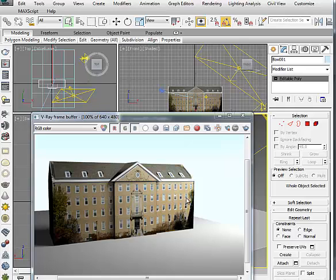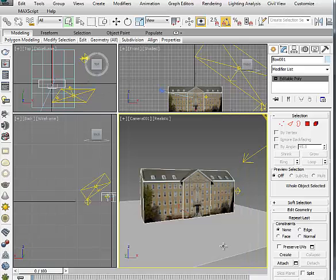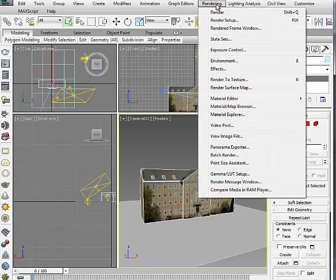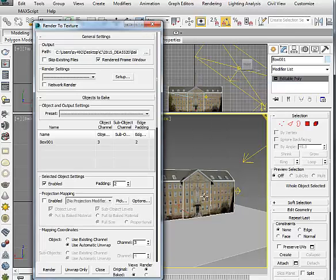This is a V-Ray rendering with a V-Ray light and V-Ray textures. So let's bake textures. Go to Rendering, Render to Texture, and have this object selected, and define the path.